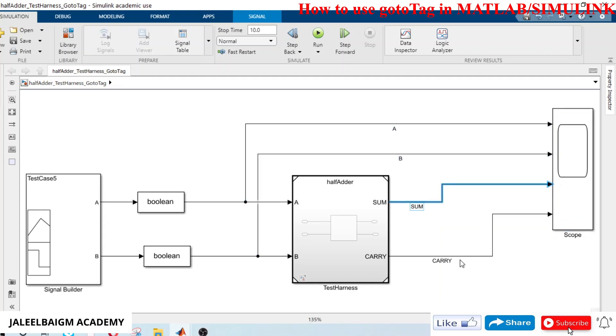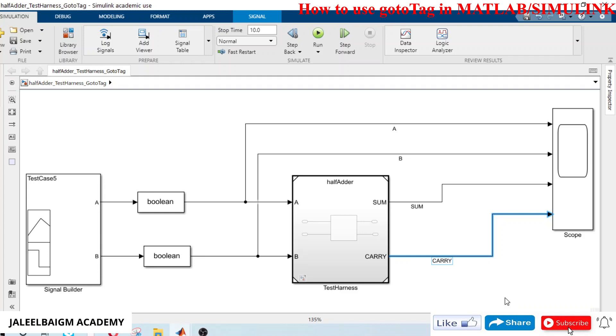For example, if you have a model which has got more signals and those lines are getting zigzag and they are not looking good with all criss-crosses in the model, in that case if you want to make your model free of zigzagging lines, we can use goto tags. I will show you how to use those goto tags.